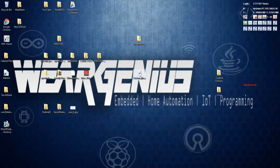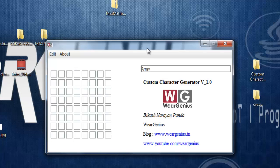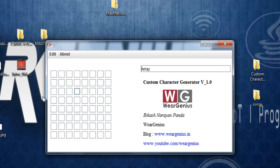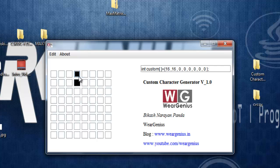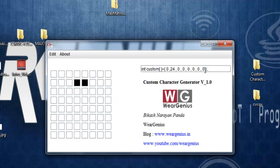Let's open up the app. This is the app, and it's totally developed using Java. Over here is the area where you can click and unclick a particular pixel. This will generate an array of integers which can be used with any libraries that are available for the Max 7219 based LED matrix.